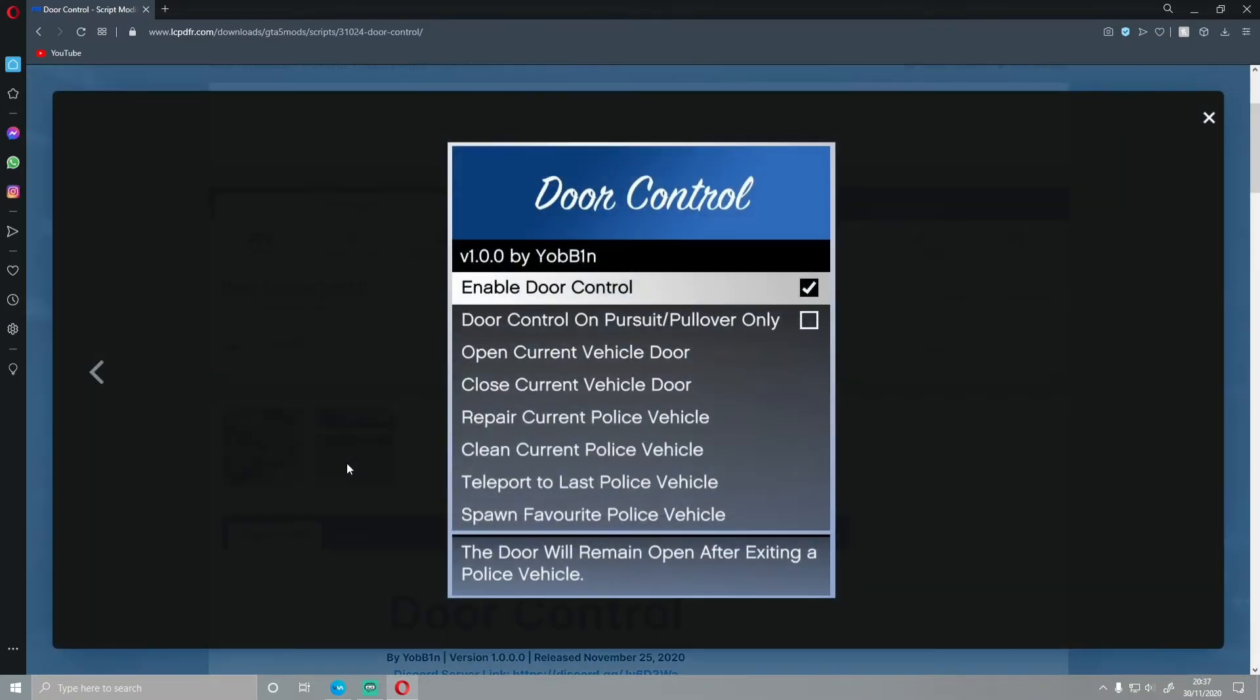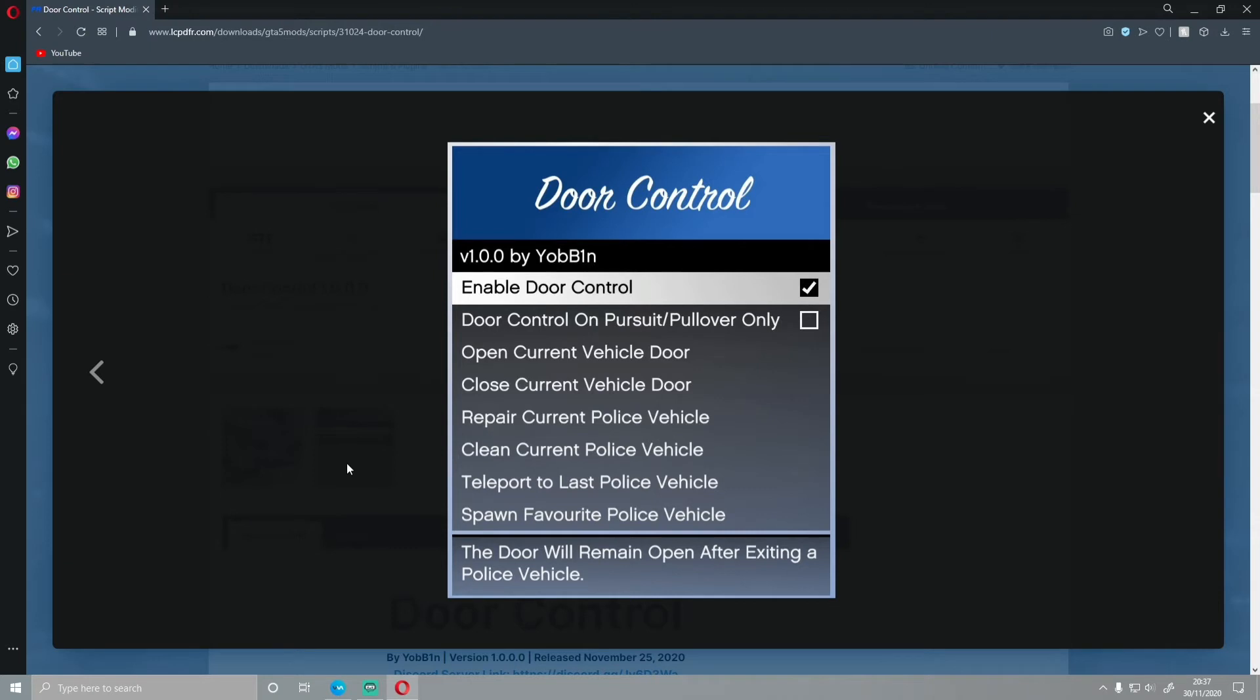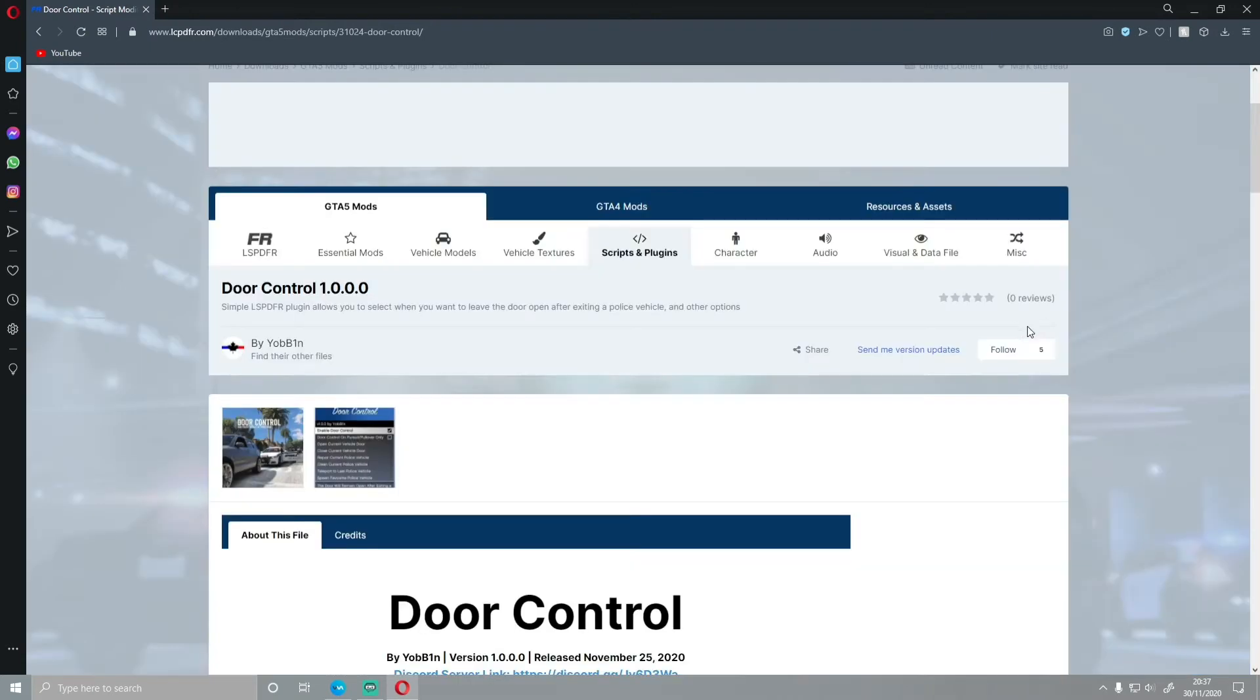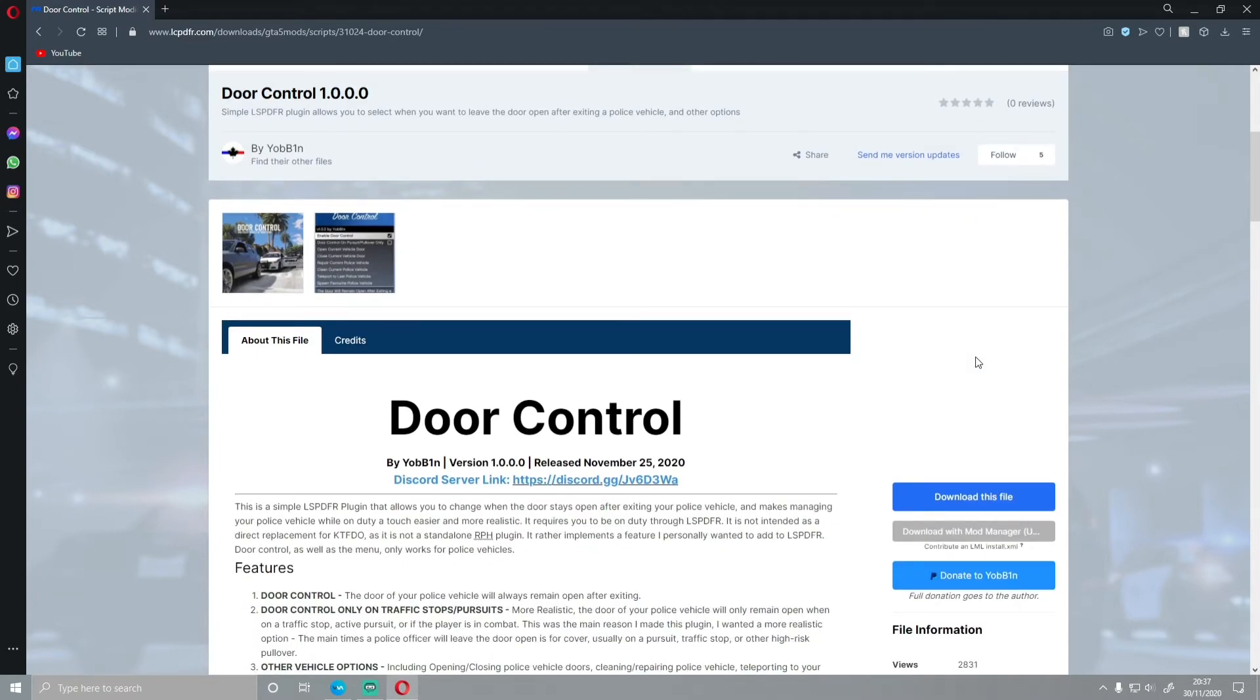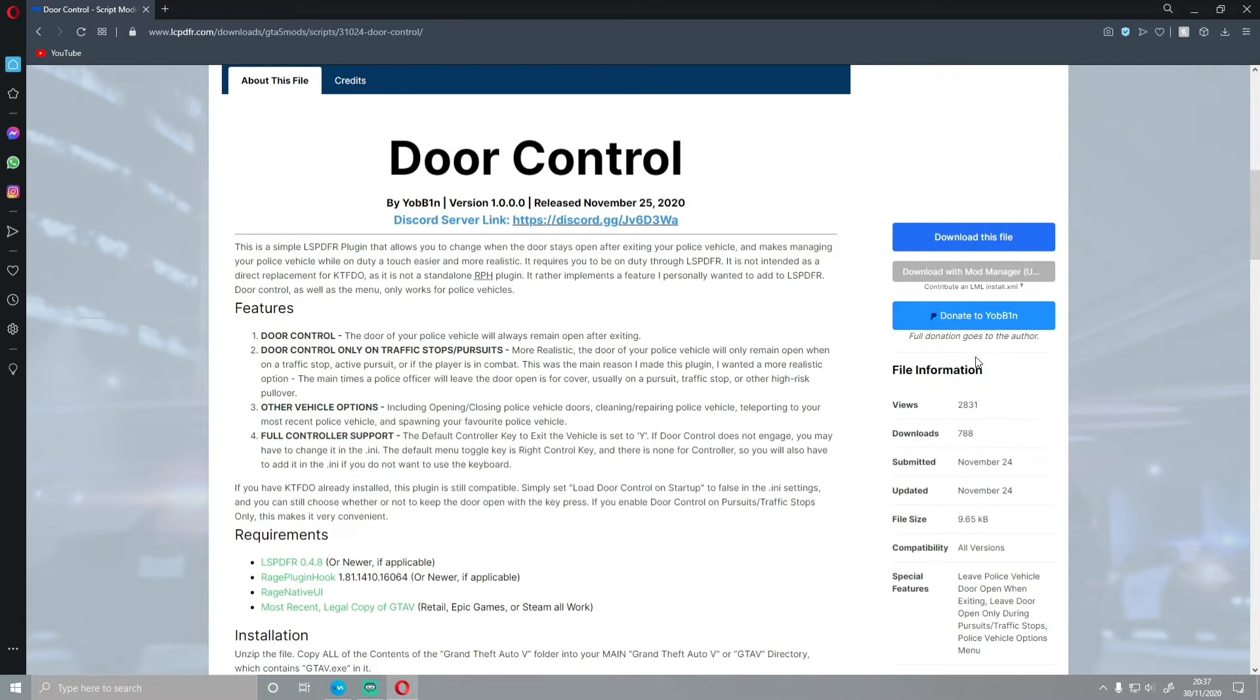As you guys can see here, if you click on the image, you have enabled door control, door control on pursuit pullover only, open current vehicle door, close the current vehicle door, repair current police vehicle door, clean, teleport to last police vehicle, sport and favorite police vehicle. So it's kind of a glorified door control and police vehicle control menu and it's just really nice to have. As a lot of you guys will know, the door control is a bit faffy to get through if you guys only have a trainer and things like that. So this is why I'd 100% recommend installing this.